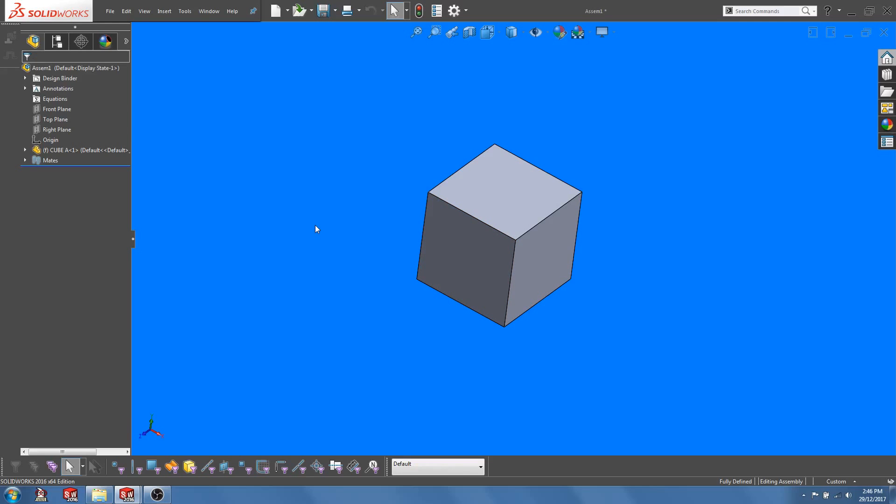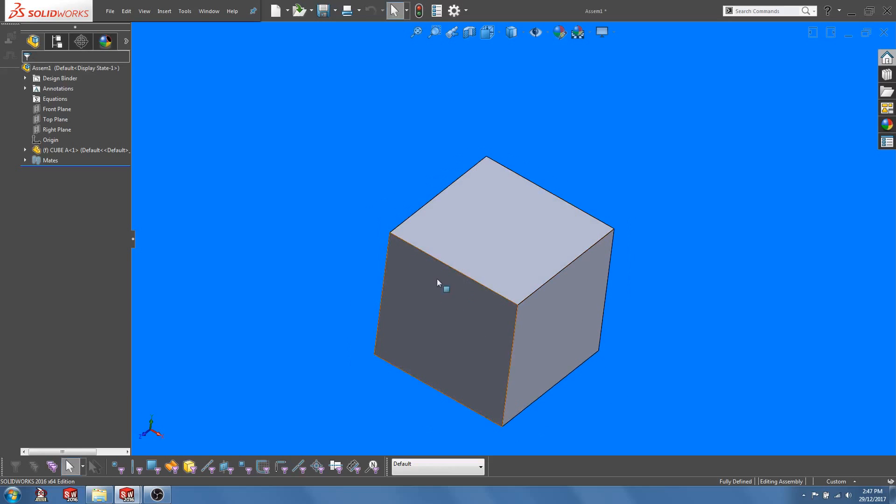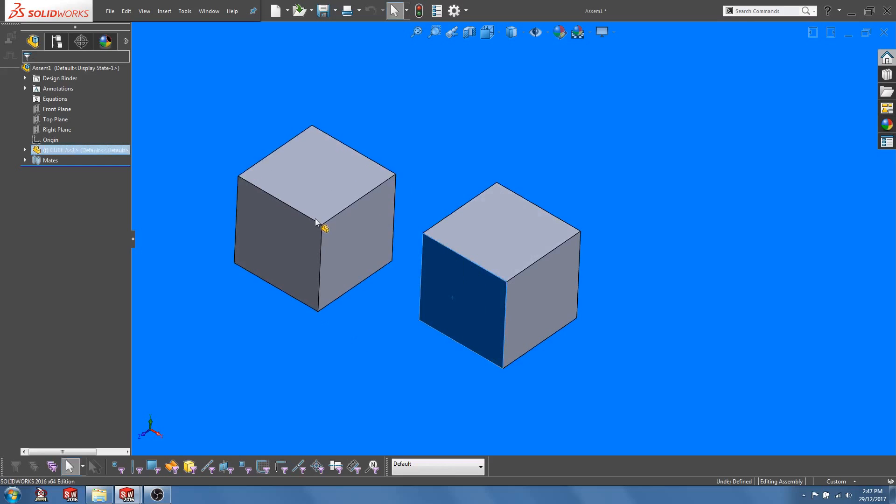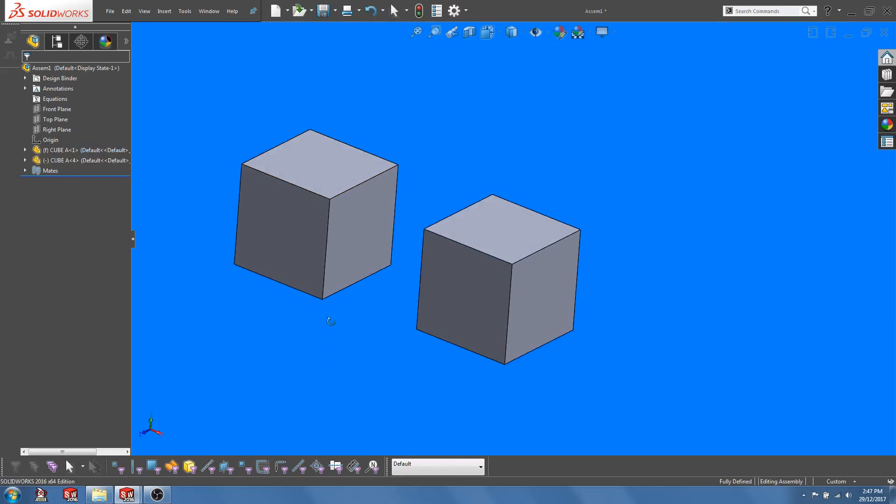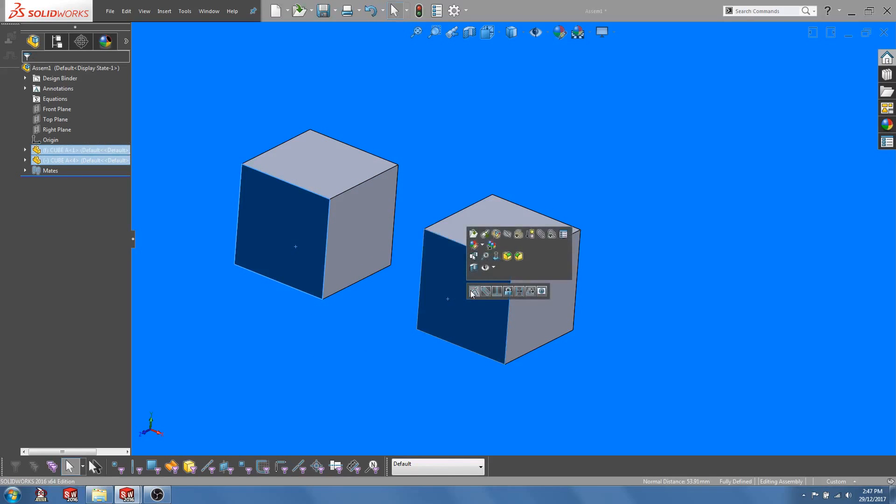I will illustrate this feature using a very simple example. I have a solid cube here which I have named cube A in an assembly environment. Now let's say I want to have an identical cube sitting right next to this cube. So let's Ctrl-Drag to create a copy and pull in some mates.